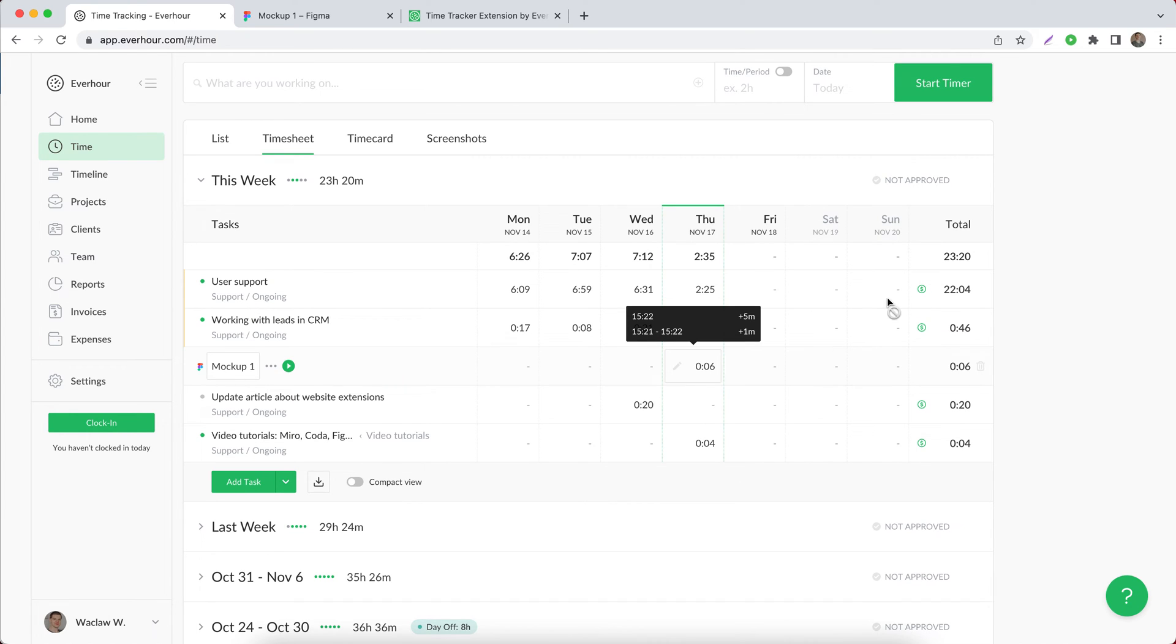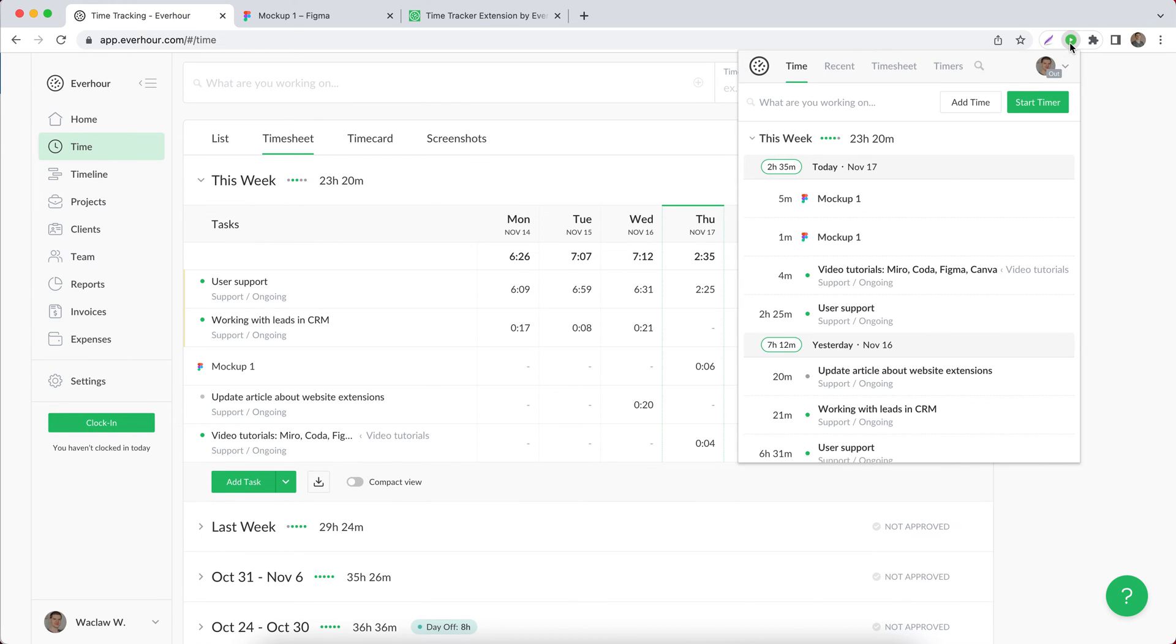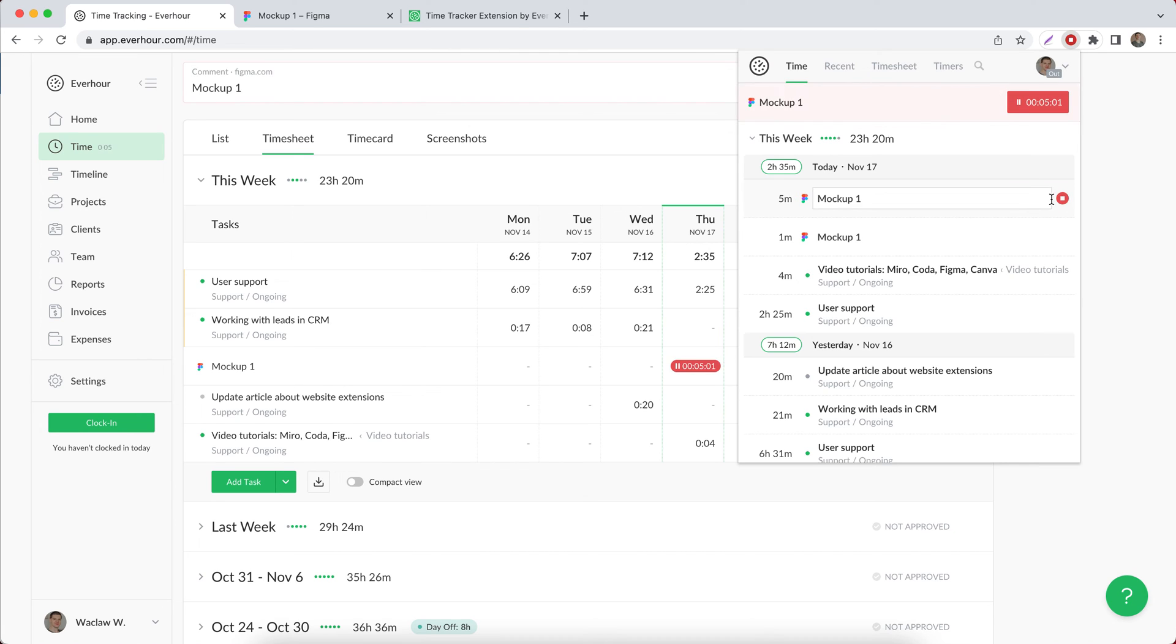The last thing to mention is that you can use the browser extension itself to find your entries and resume time tracking as well as updating time that was logged before.